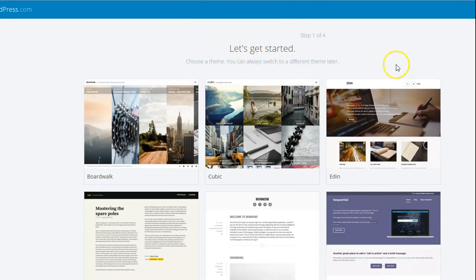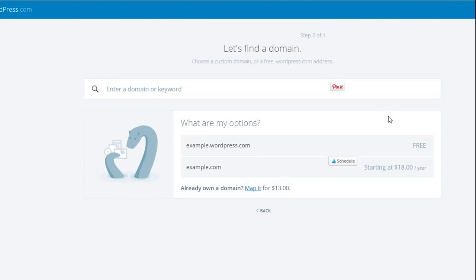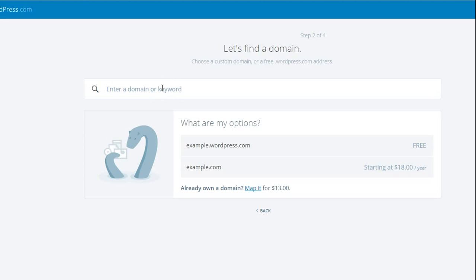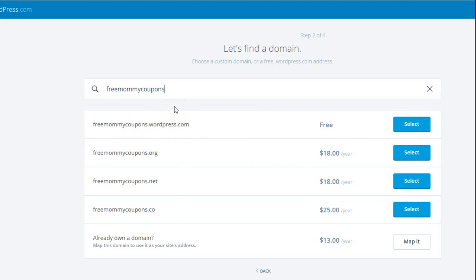The first step is to choose a theme or website design for your blog. Go ahead and select one. The next step is finding a domain. This is one of the most important things — choosing a domain name related to your website or blog. For the sake of this video, I'm going to select something simple: 'free mommy coupons.' Once you type in your desired domain name, it will give you some options. You can select the free domain, which will be freemommycoupons.wordpress.com.